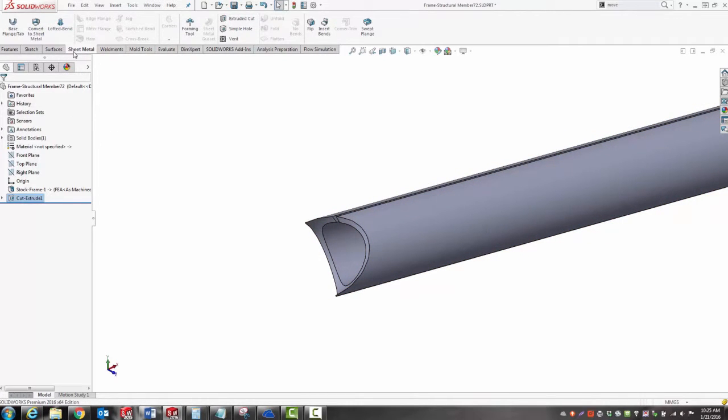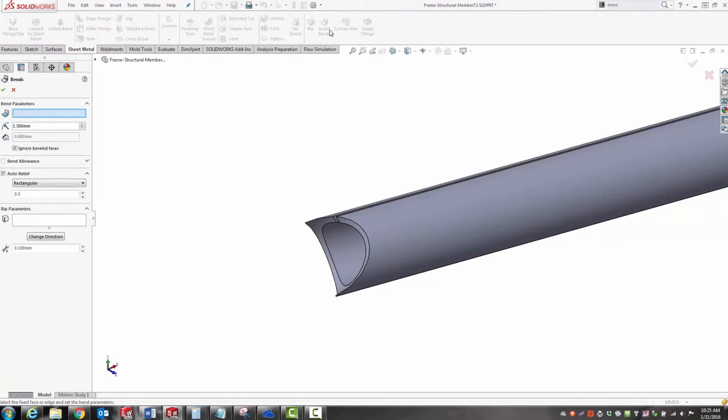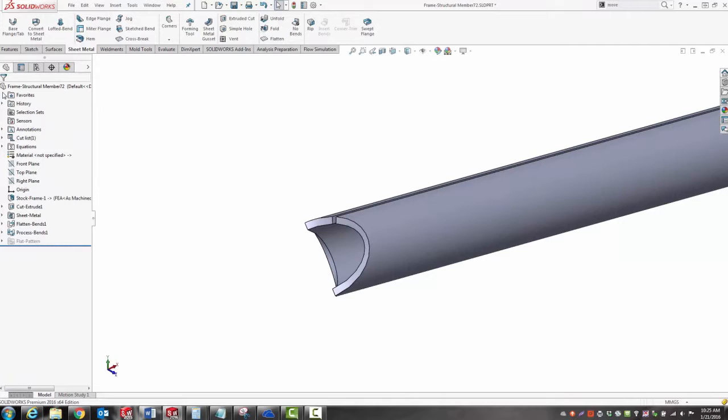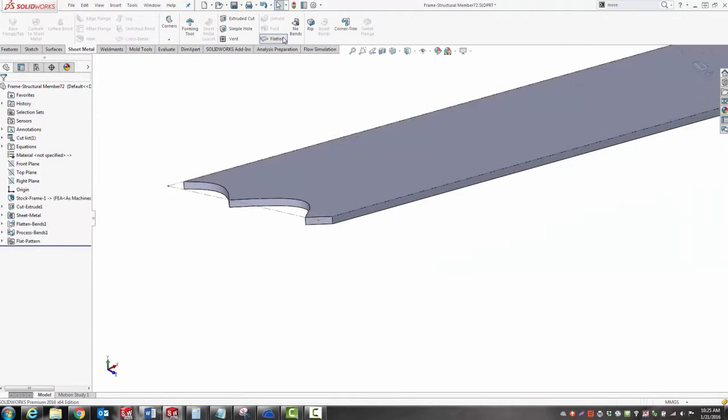I'm going to use a sheet metal tool called insert bends to convert this part into sheet metal. I need to pick one edge as a reference, and now I can flatten it.